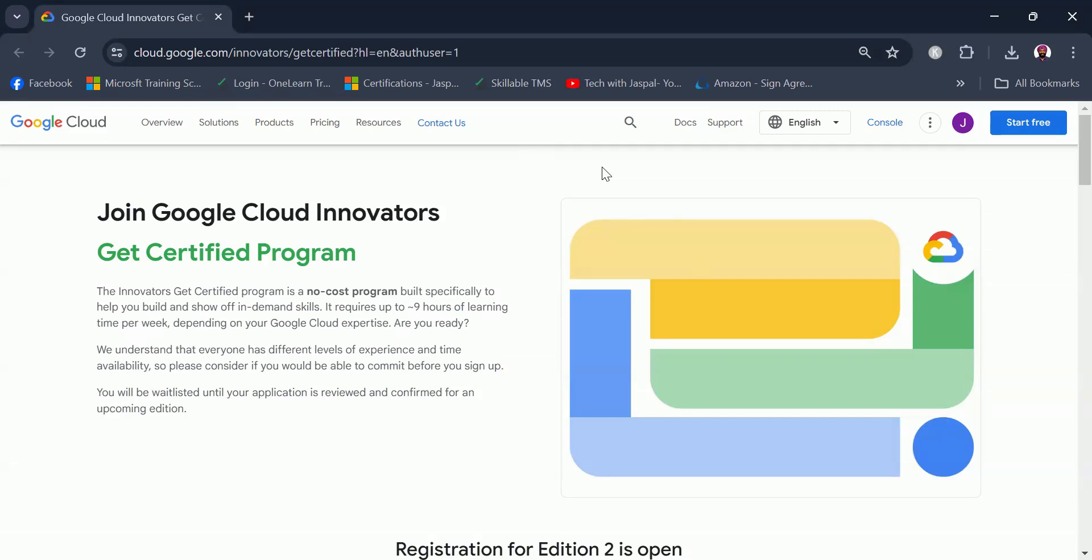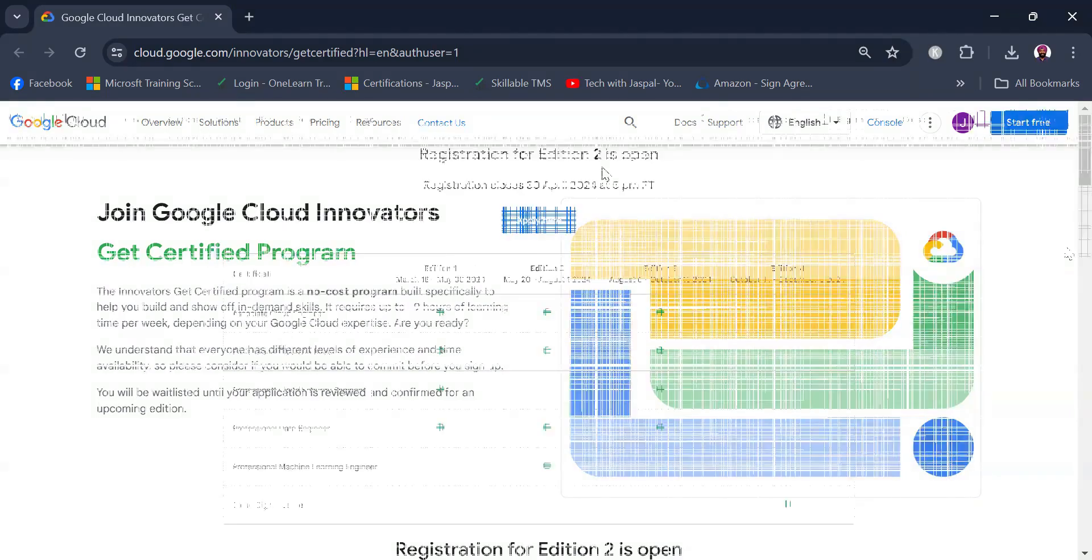Hello everyone, I'm back again with yet another free certification video. This time the opportunity is around Google Cloud. So let's delve deeper into how to get registered in this program and how to make use of it to gain a free certification.